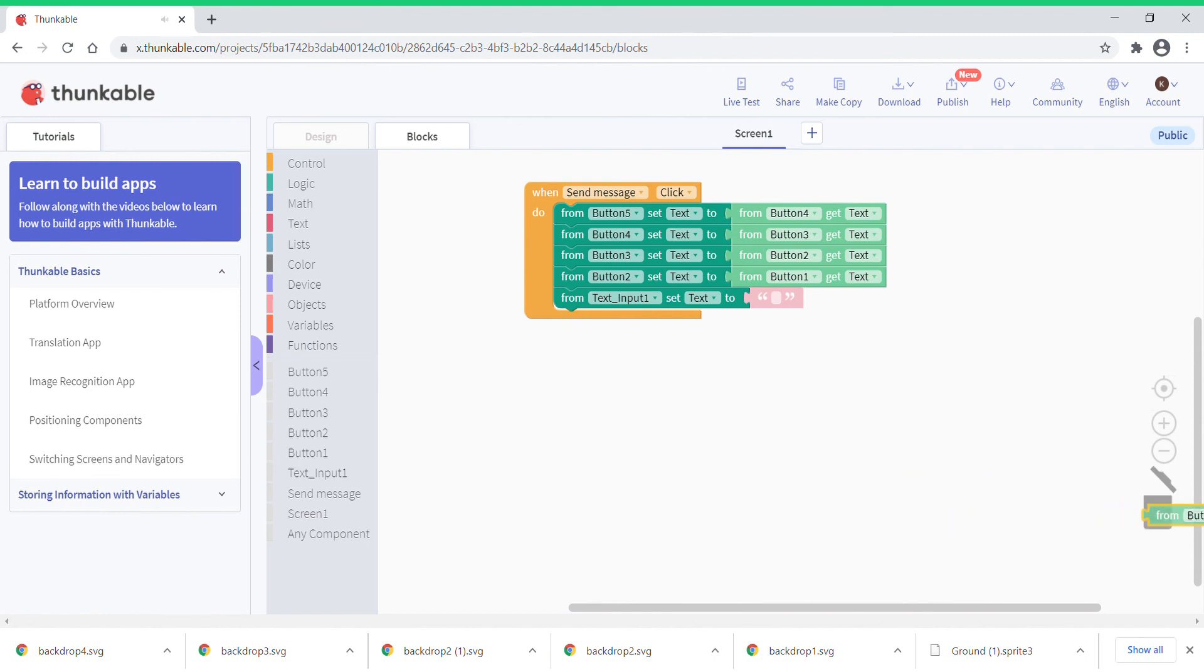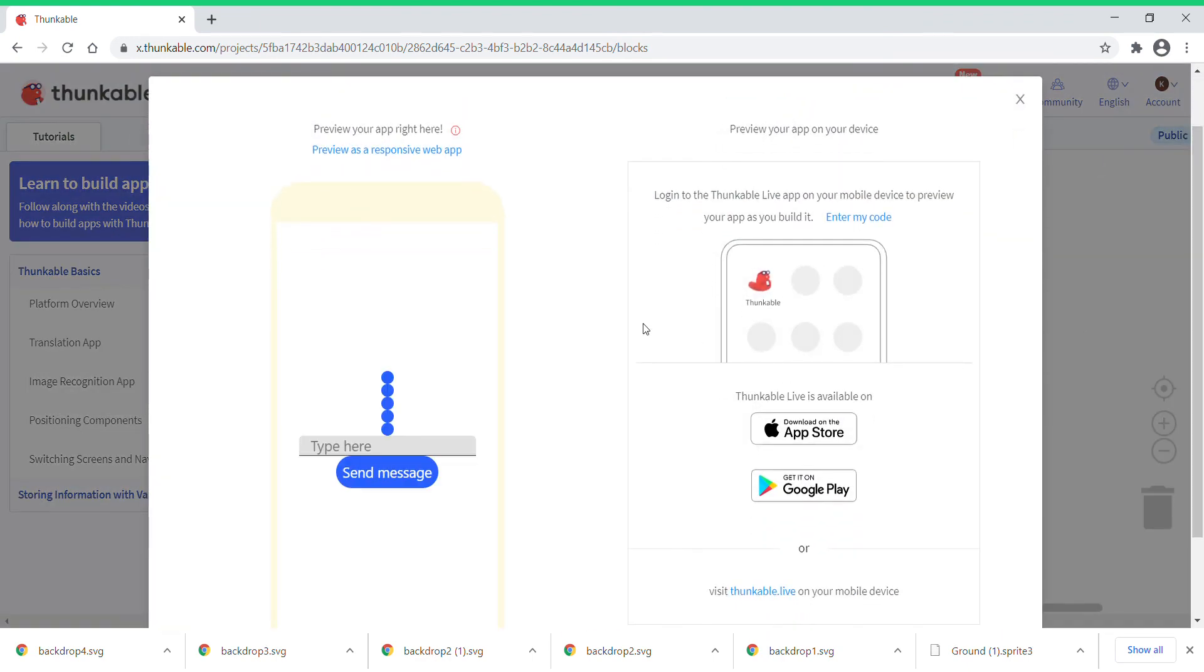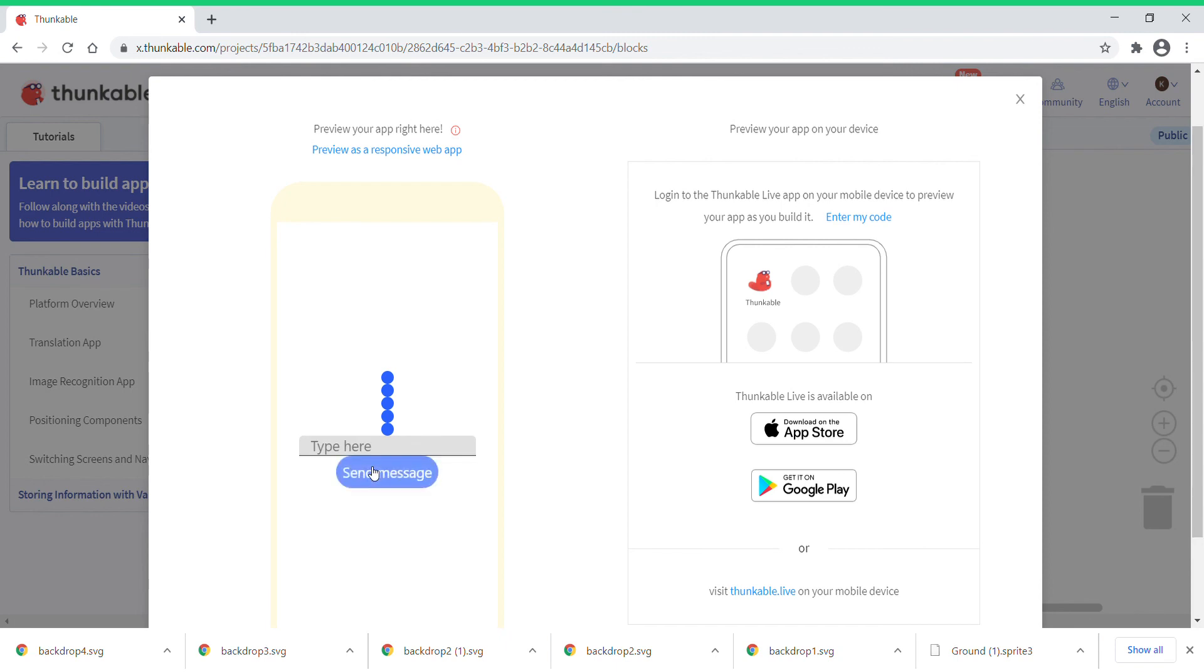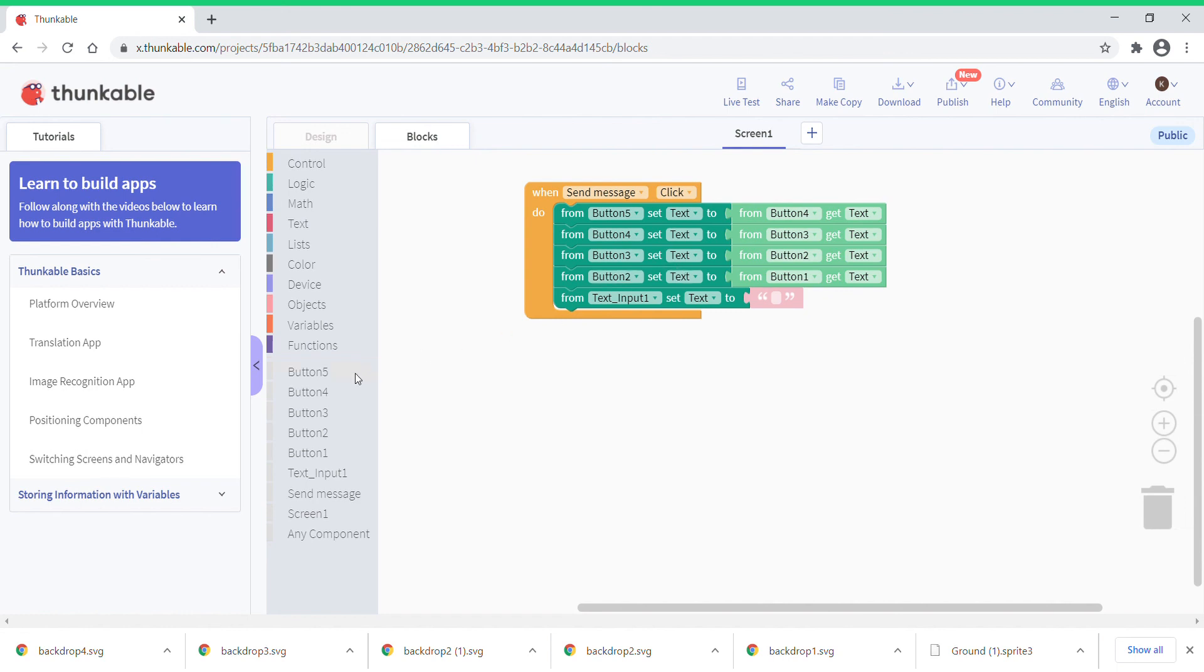Now when you go to live test, it's going to take some time to load. You just need to type a message like hello. Click on send message. Why is that not working? We must have made some mistake. It's not working. Which means we made a mistake. What mistake? All are correct. Button 5, button 4, button 3, button 2, button 1. I think I think I got the mistake.